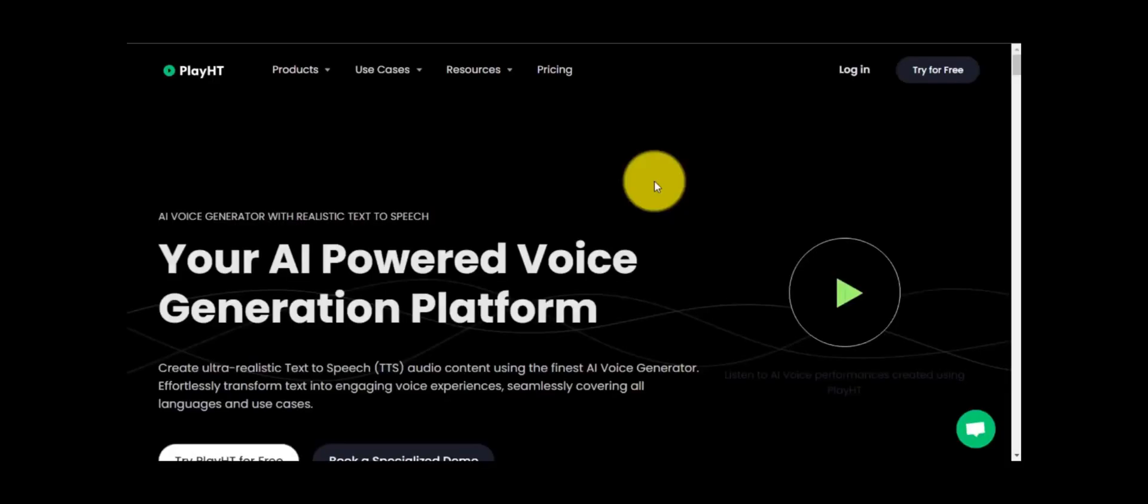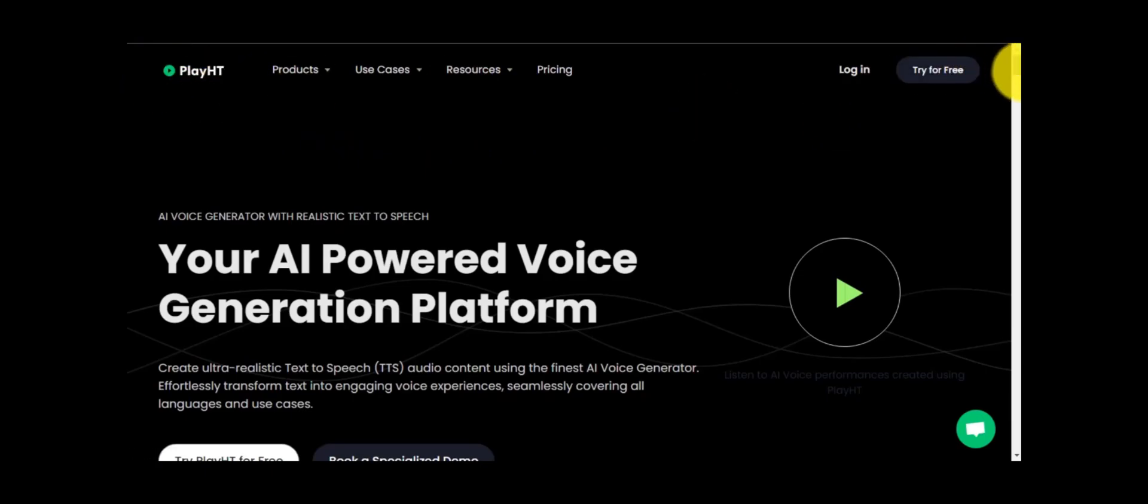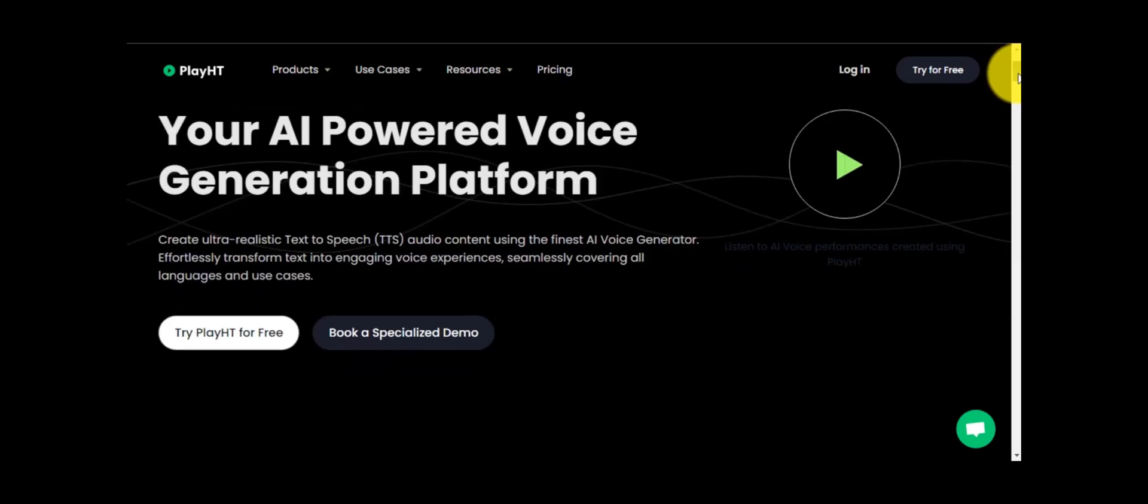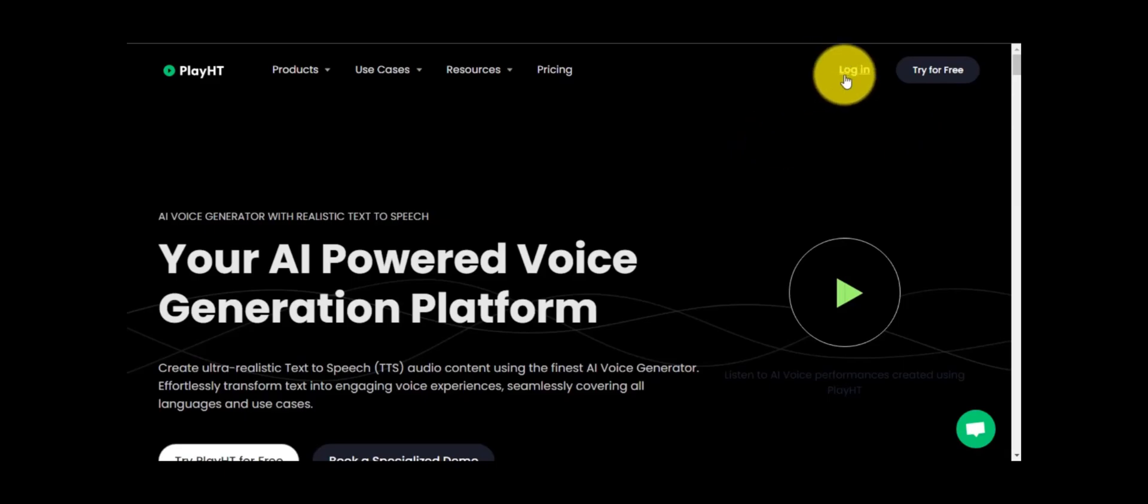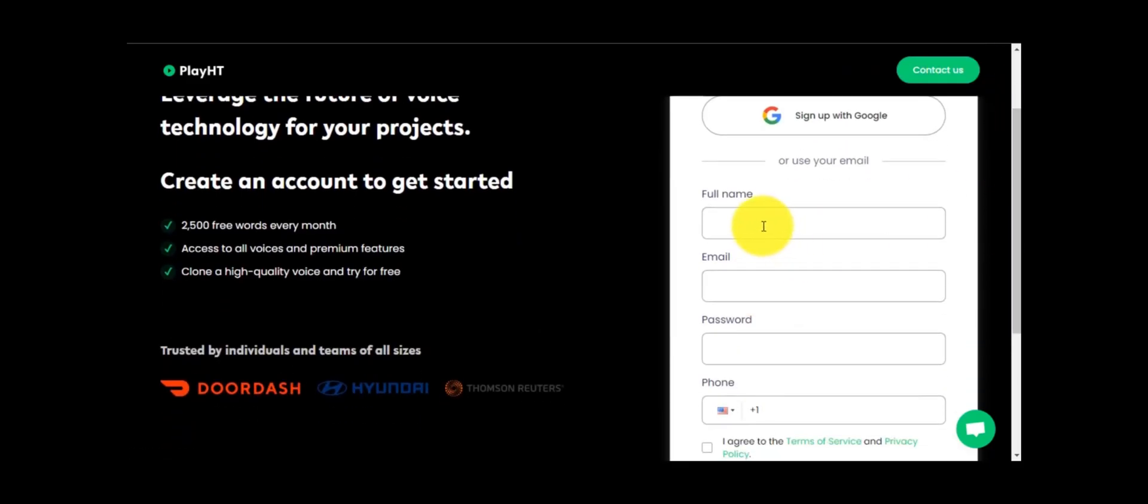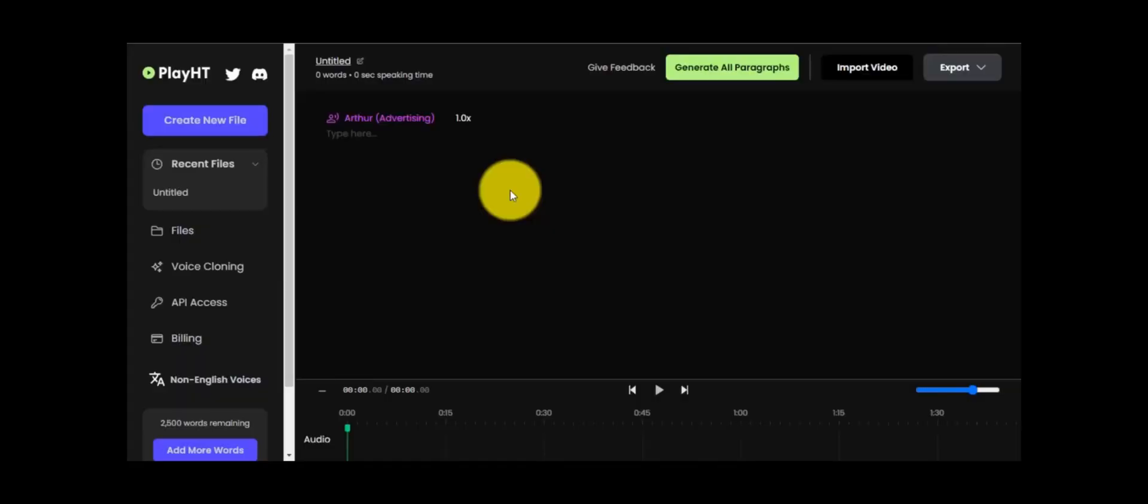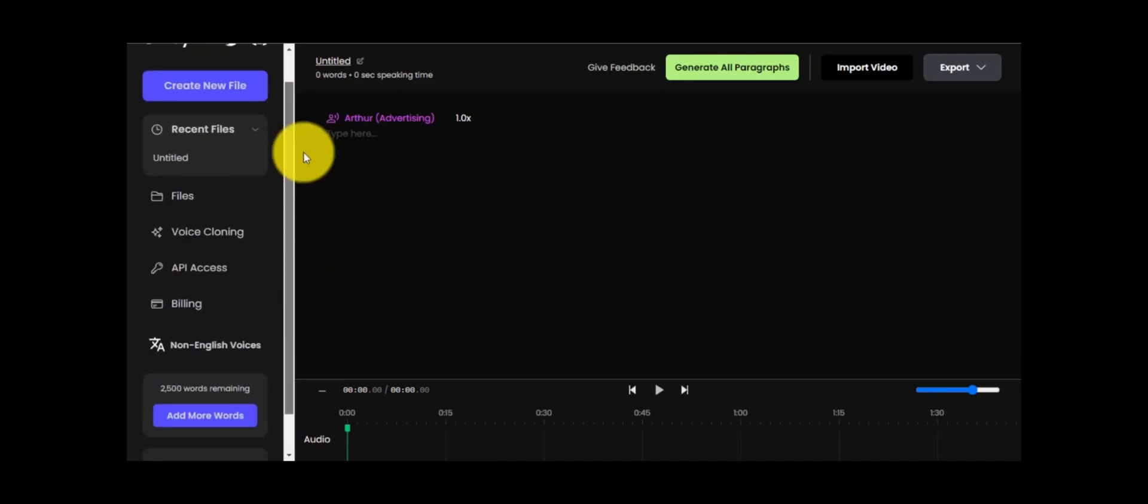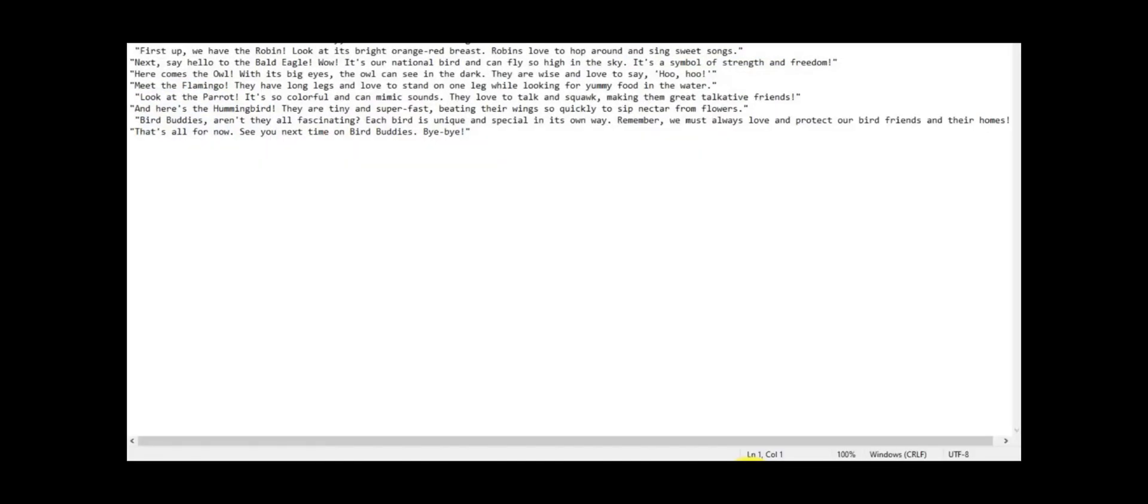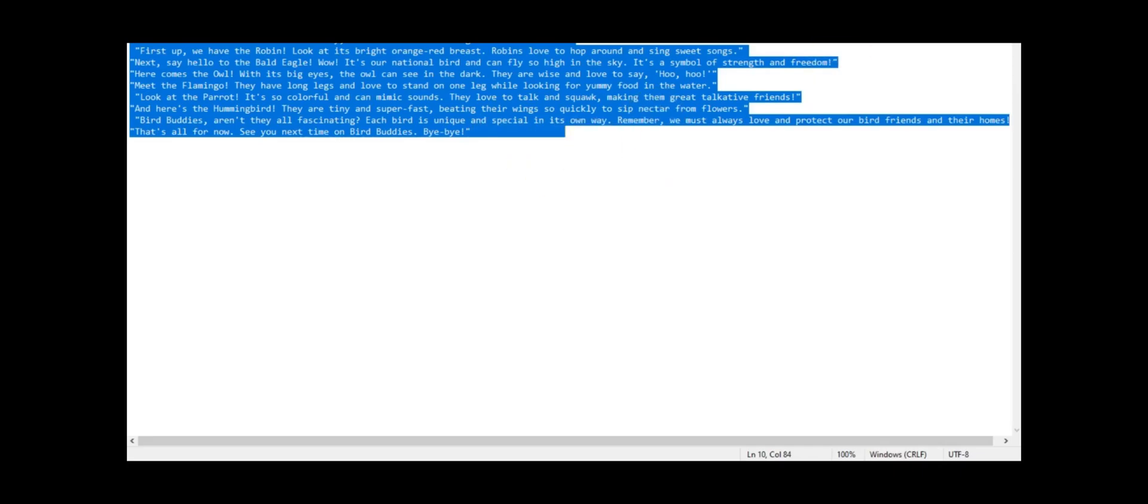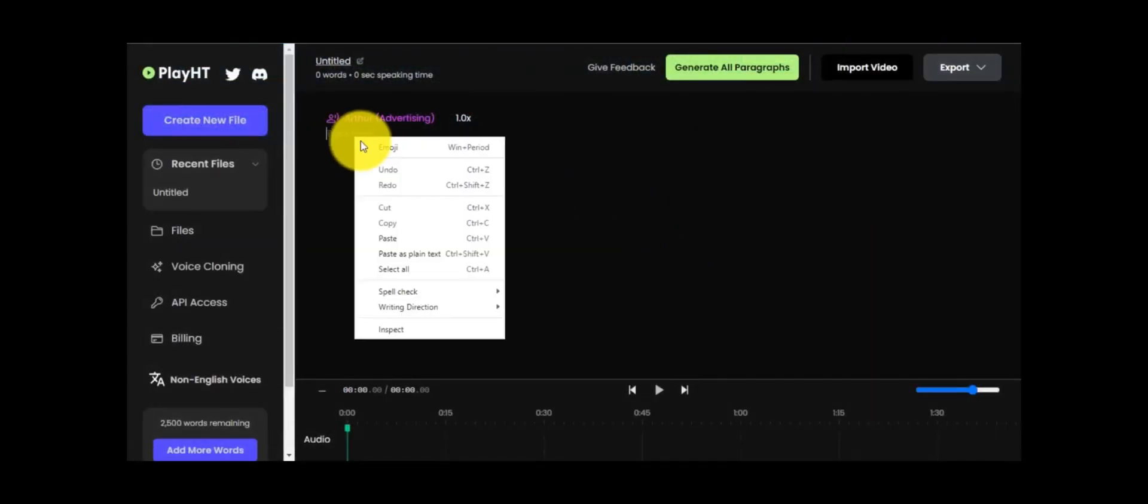2nd step, we will generate voice for our video. For generating voice for our AI animation video, we will use a text to speech AI named PlayHT. Login to PlayHT. If you are new to this AI tool, you have to sign up. After login, you can see the interface. This AI tool gives you 2500 words to use free. Now go to your notepad and copy all script which we created for story. Go to PlayHT and paste the script there.